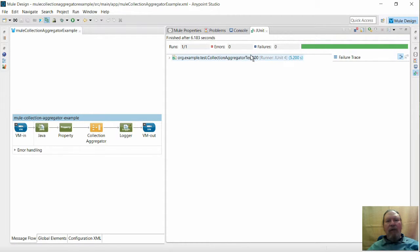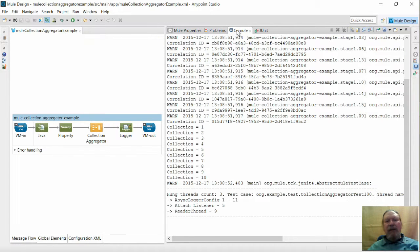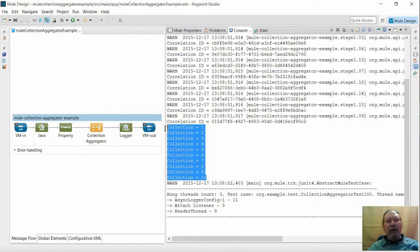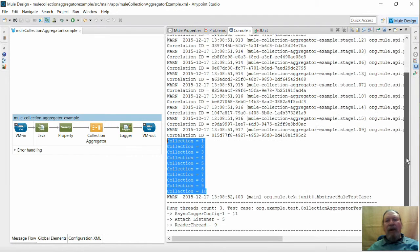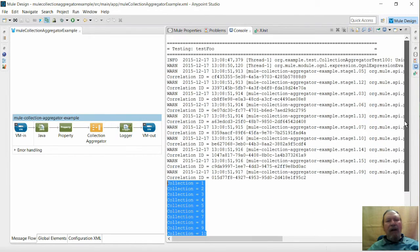Now looking at the console we can see the 10 collections, each containing 10 messages making 100 in total. Above here are the 10 correlation IDs output by the logger.